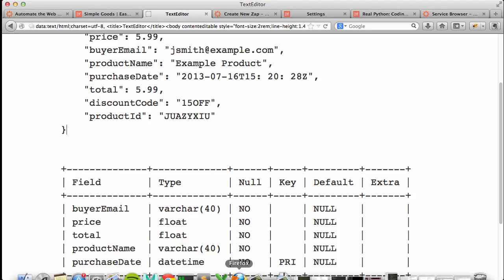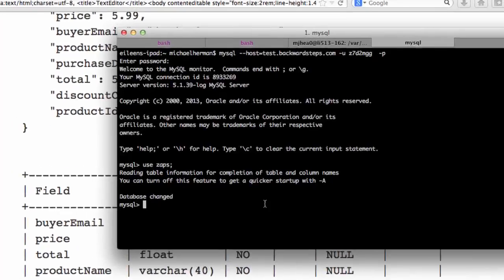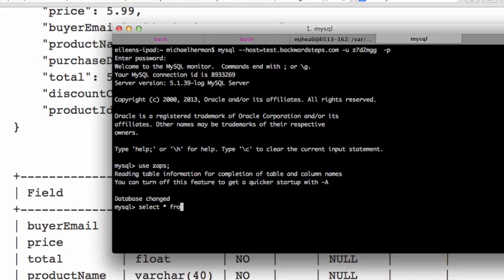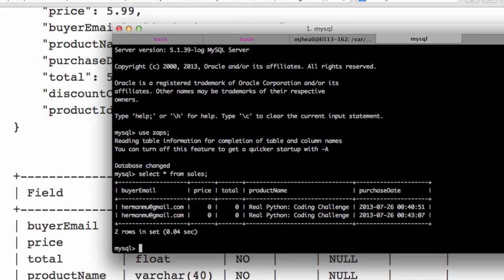Now let me load up my terminal. So let me show you the data that I have in my table. You can see that I already have two rows that were created earlier today as I was testing this out.